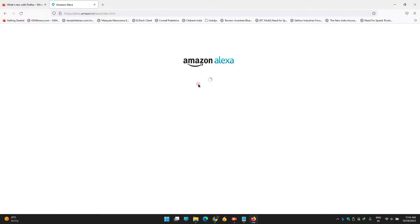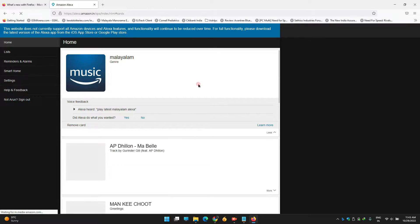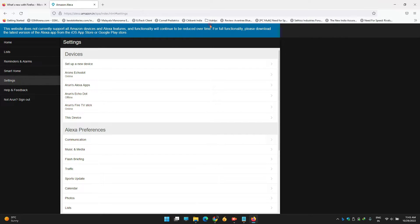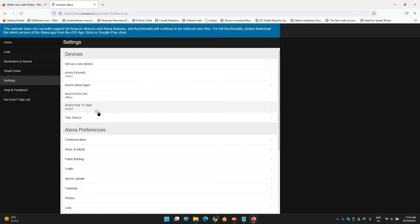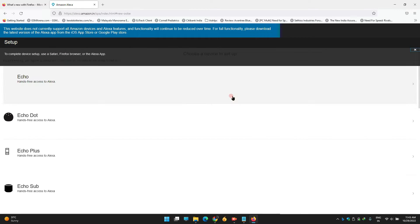Next, go to Settings and click there. You can see different Alexa Echo Dot devices showing up here, but you have to go to 'Set up a new device' and click there.